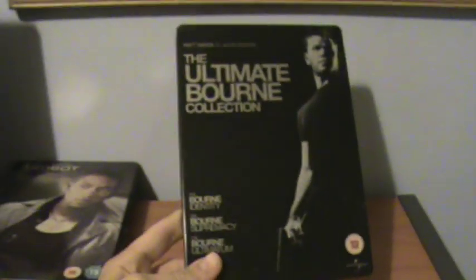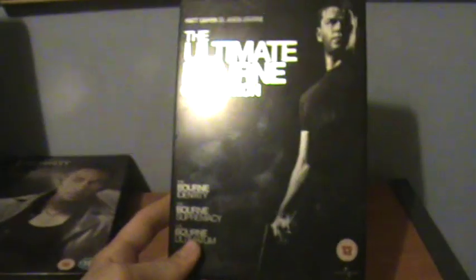Trilogy here. I paid a quid for this. The Ultimate Bourne Collection. Great movies and there's a nice steelbook as well. I've done a review on all of these but yeah, that's the Ultimate Bourne Collection steelbook.